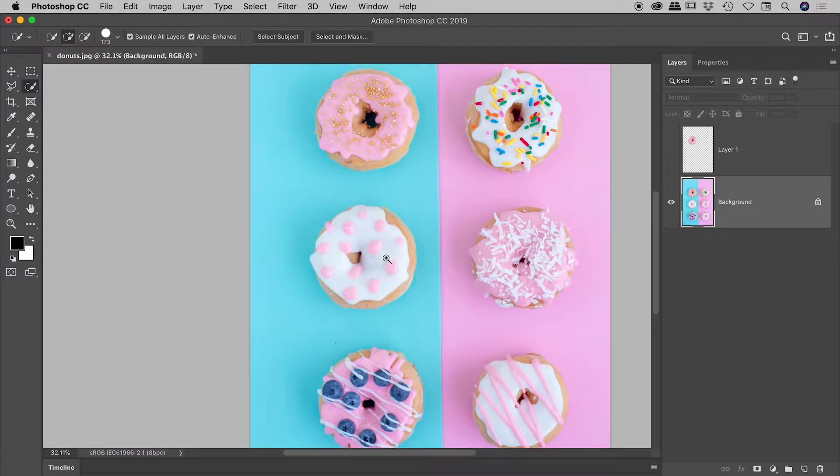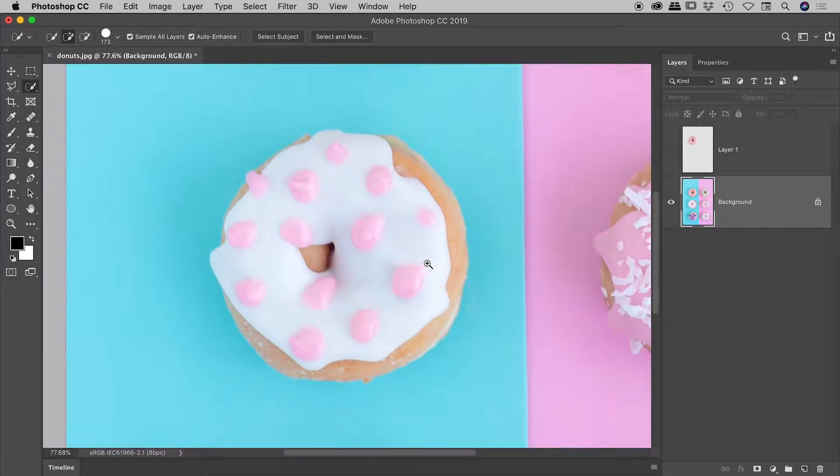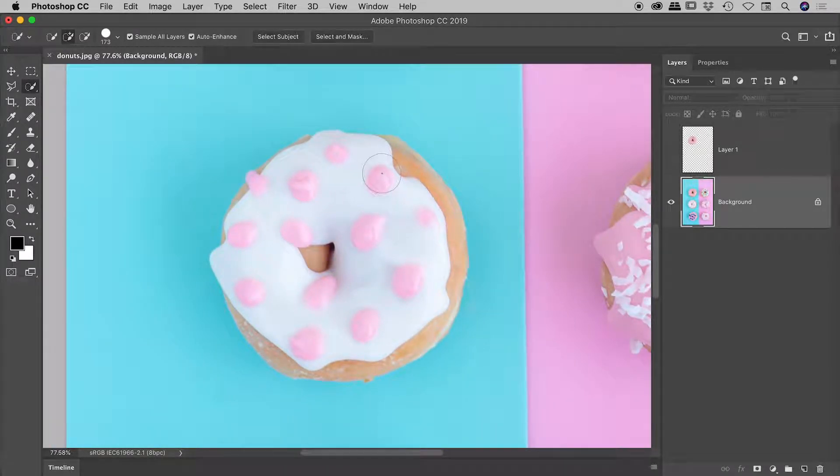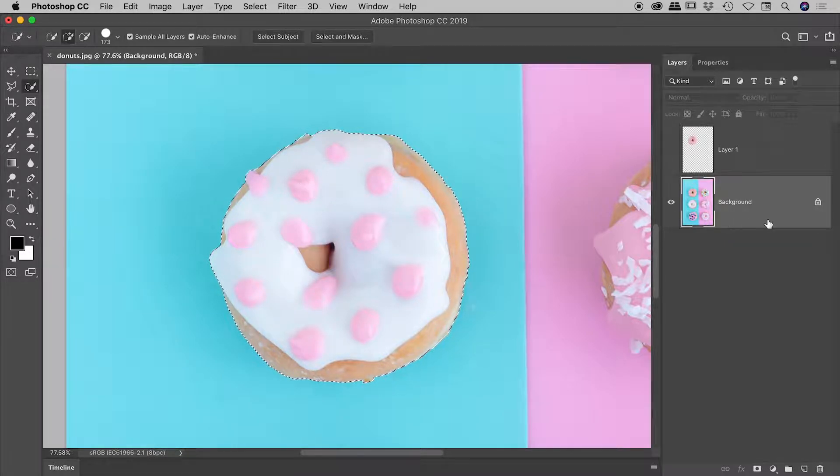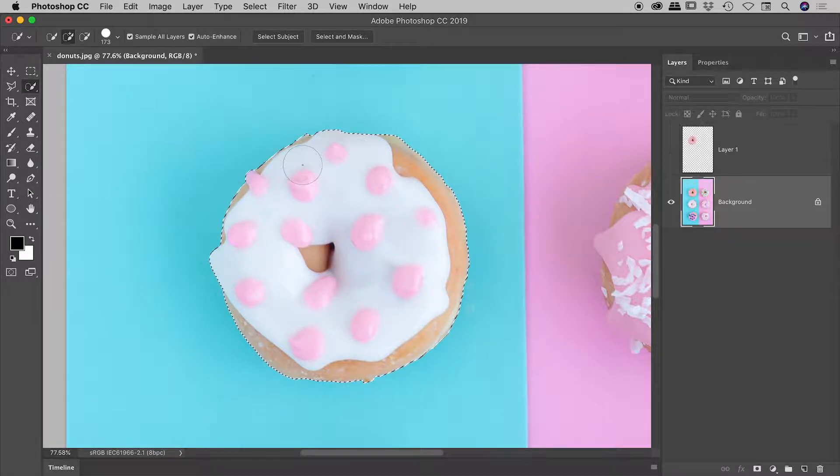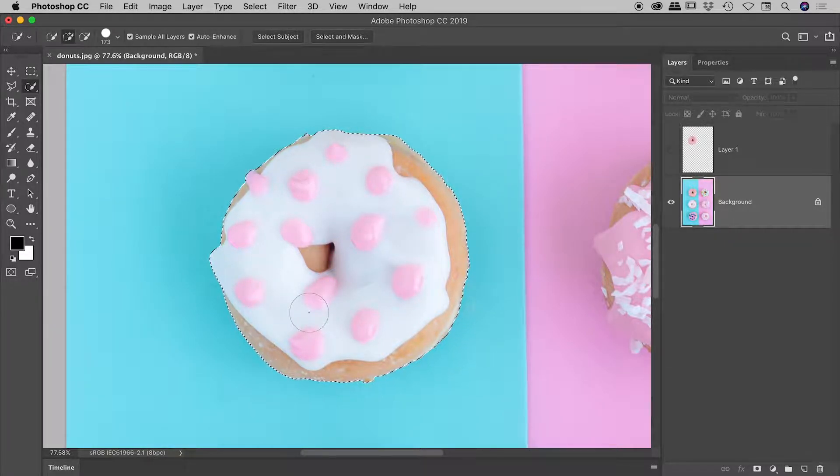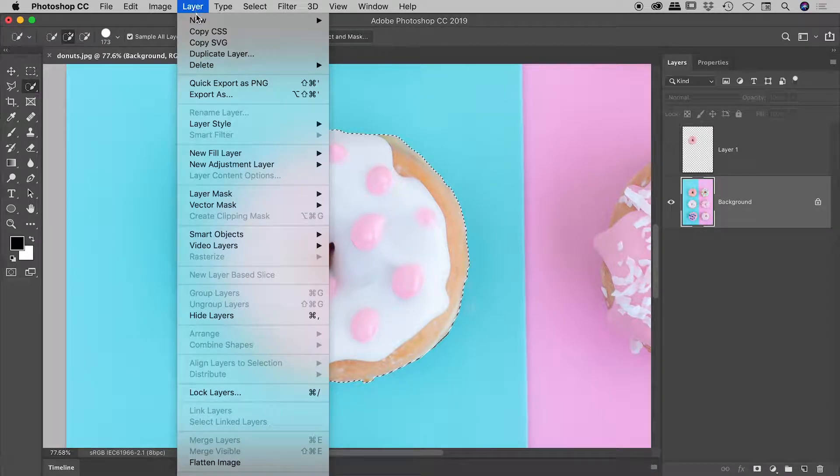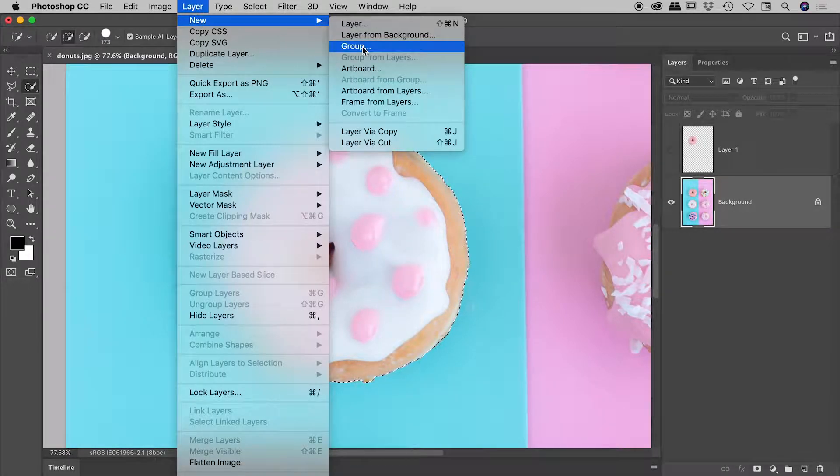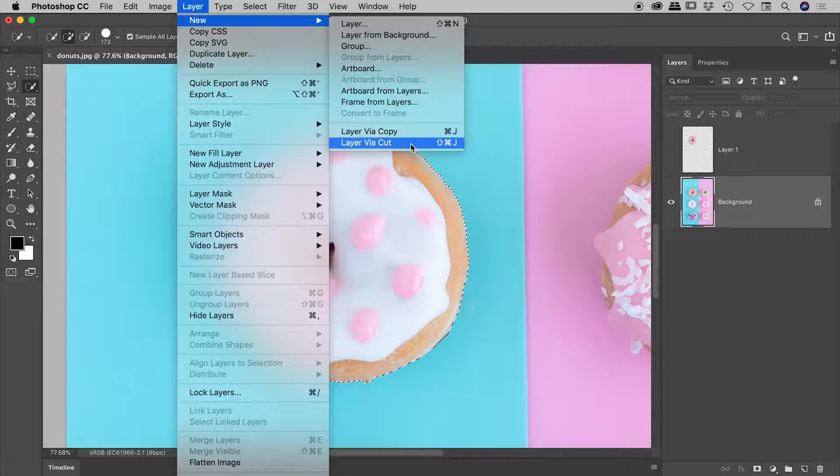So let's come down to this second donut just here. And let's select it. And let's try a variation of what we just did there. So notice the background layer is selected. I have that second donut selected. Layer, New. Let's try New Layer via Cut this time.